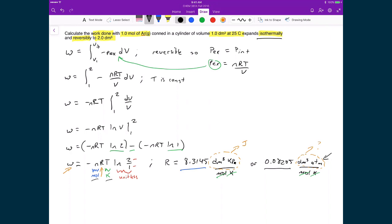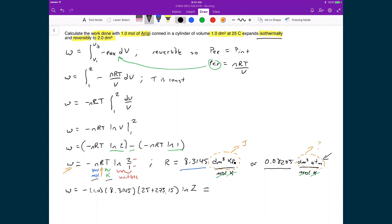With our gas constant selected, we plug in all values: work equals minus 1.0 mol times 8.3145 dm³·kPa/(mol·K) times (25 + 273.15) K times ln 2. Multiplying all these numbers together gives a final value of minus 1.72 × 10³ joules.